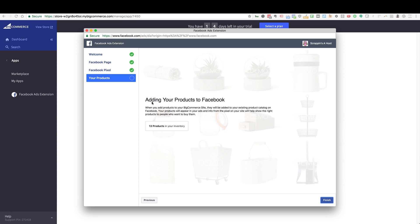Now we're adding your products to Facebook. This is going to create a feed that sends the products in your store into Facebook. In my case I have 13 products from the store I'm in right now. Make sure that's right, and then go ahead and click Finish.